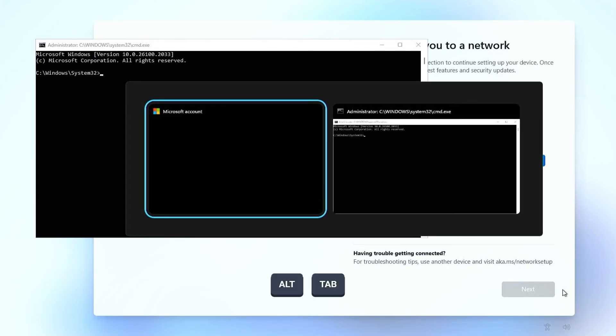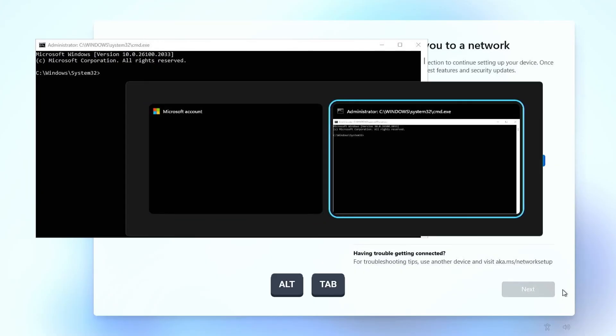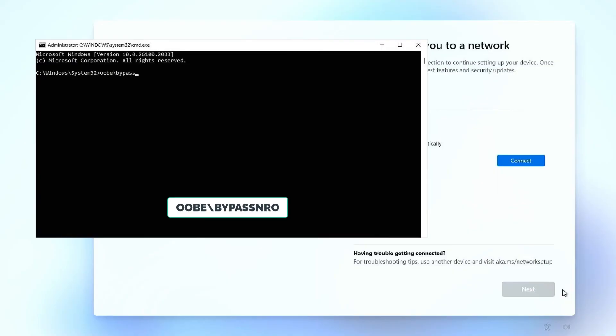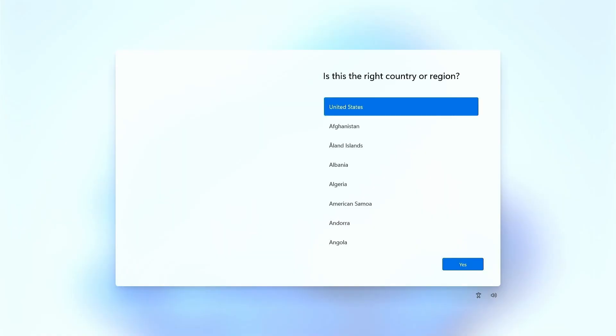Press Alt plus tab to switch to the Command Prompt window. In the Command Prompt window, type the following command, then press Enter. Your computer will restart and take you back to the initial Setup screen.